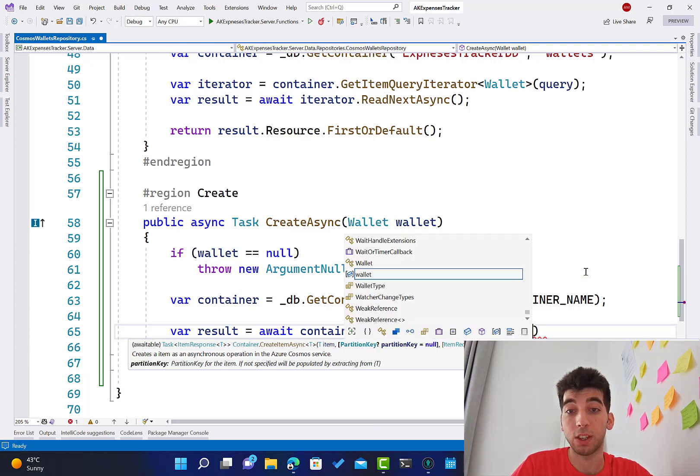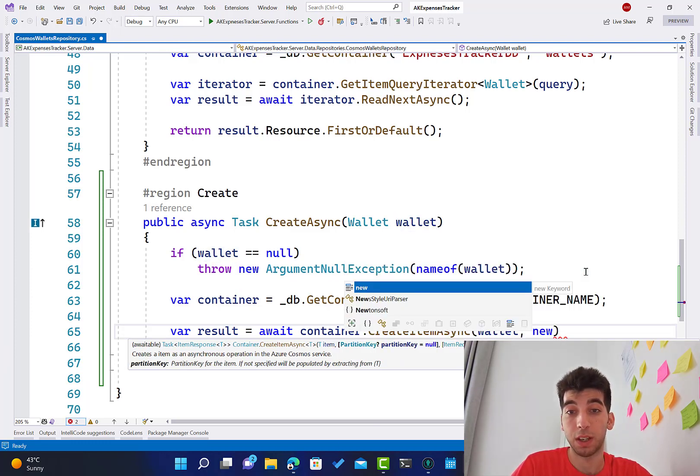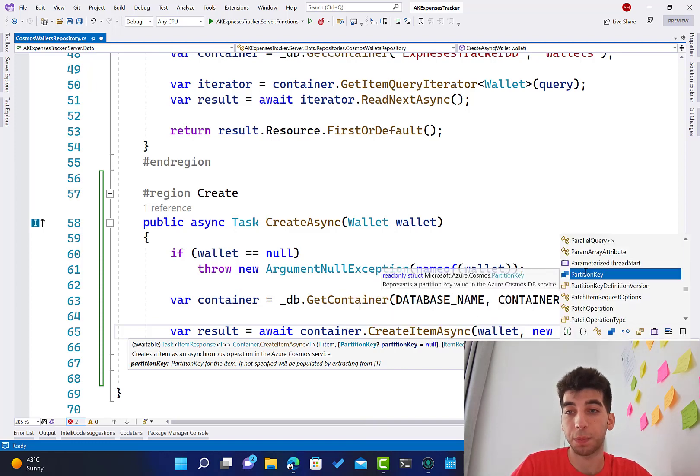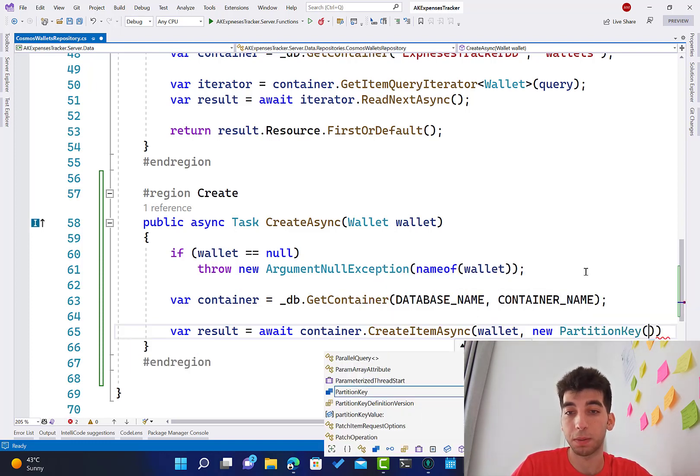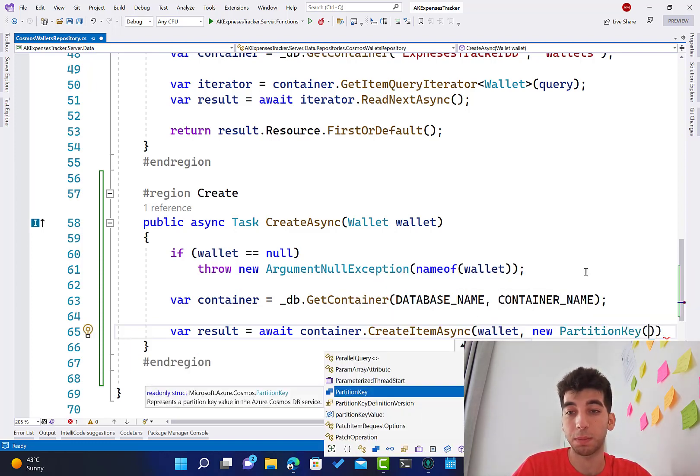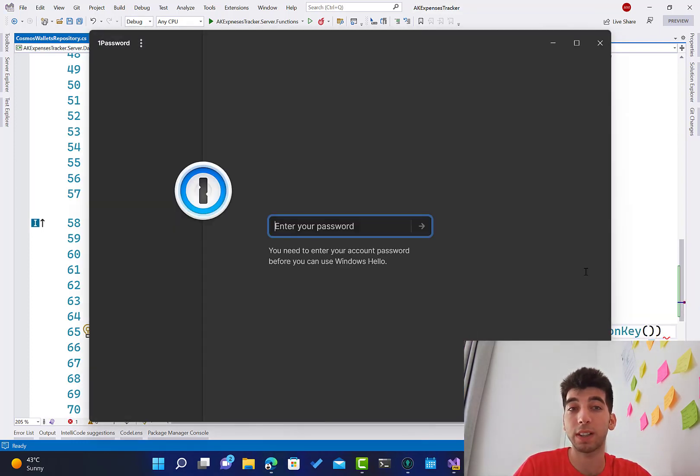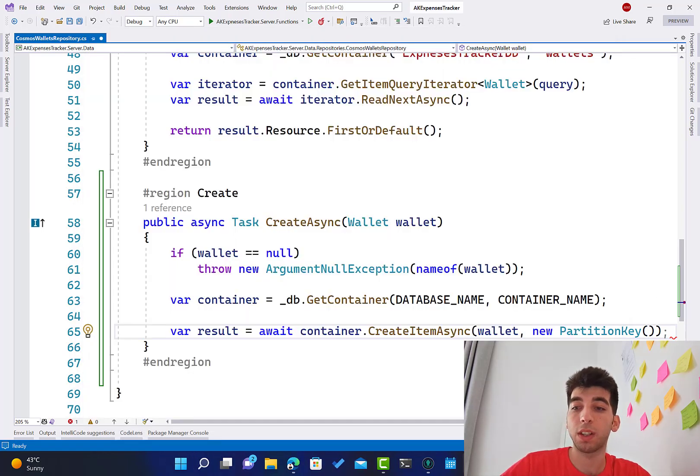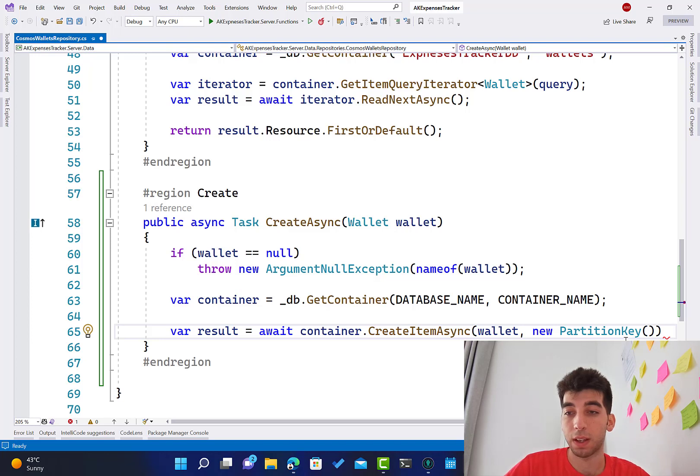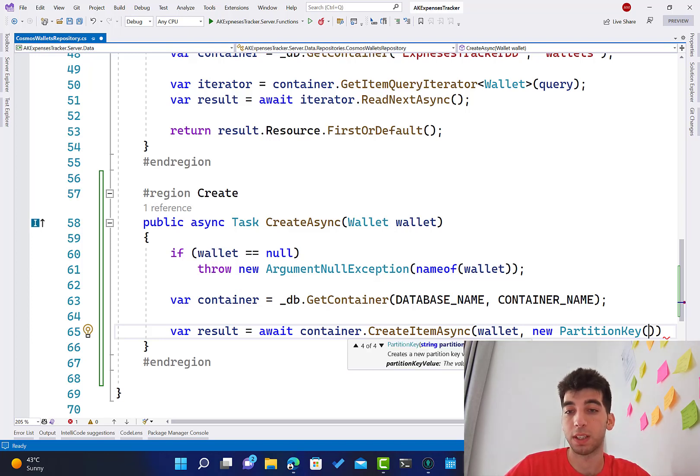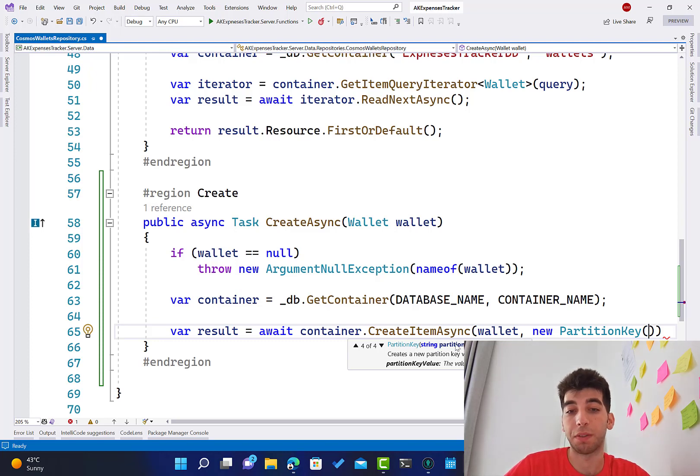Container dot CreateItemAsync, as you can see, and you have to pass first the item, which is the wallet. Then you have to pass the partition key. Partitioning key is basically, we already defined that on the level of the database.